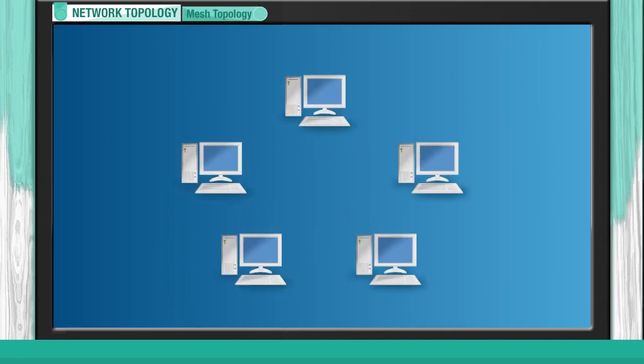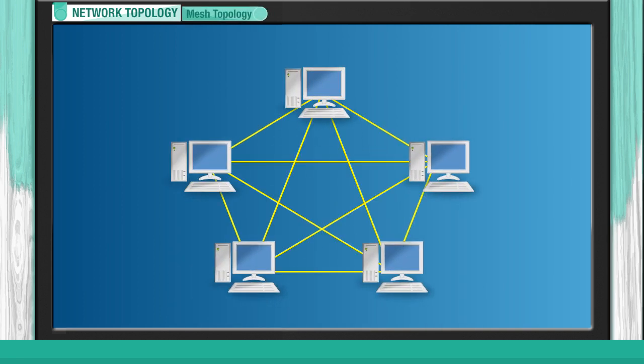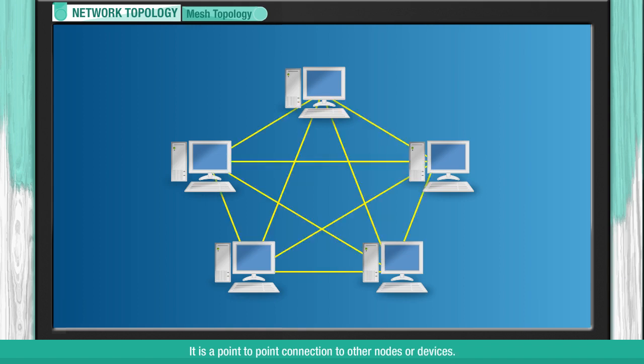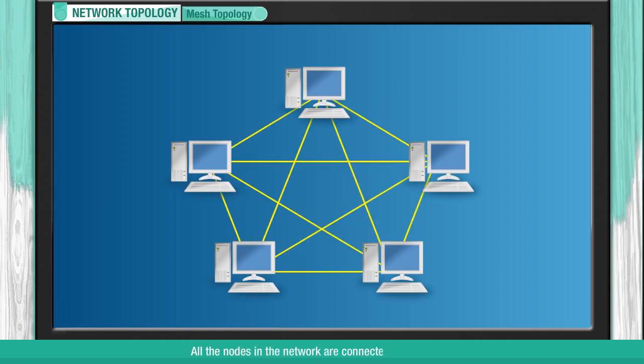Mesh Topology. It is a point-to-point connection to other nodes or devices. All the nodes in the network are connected to each other.